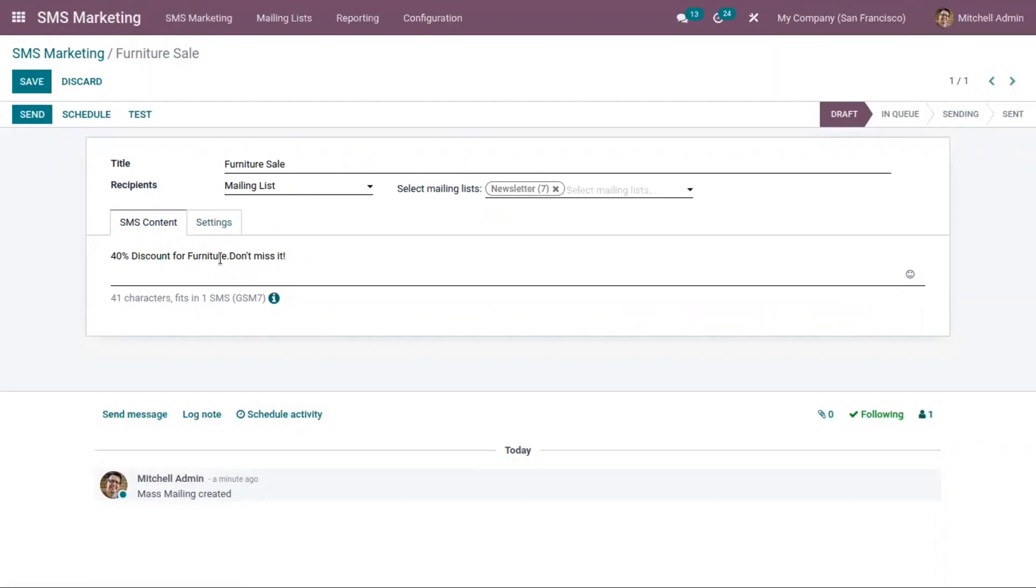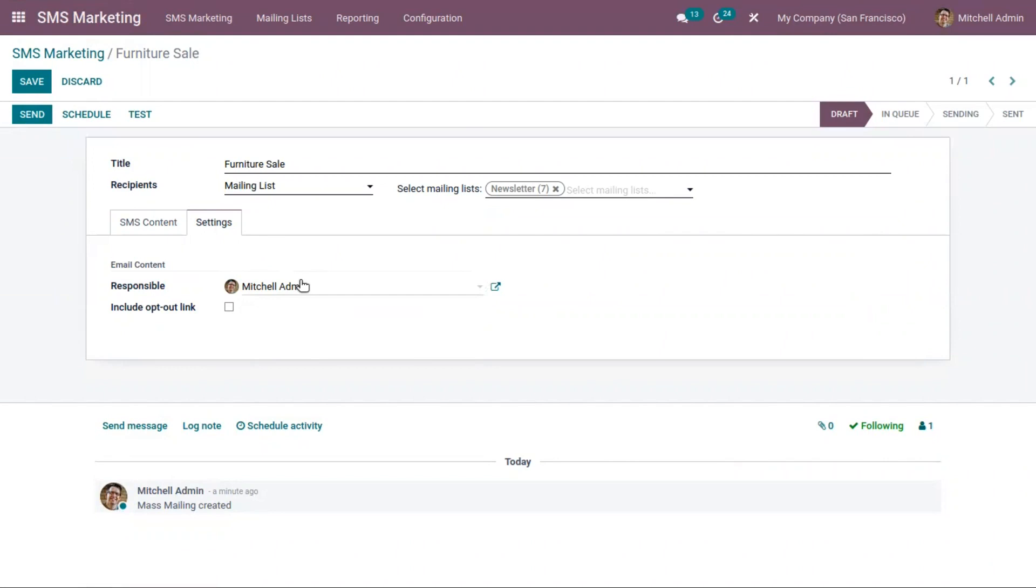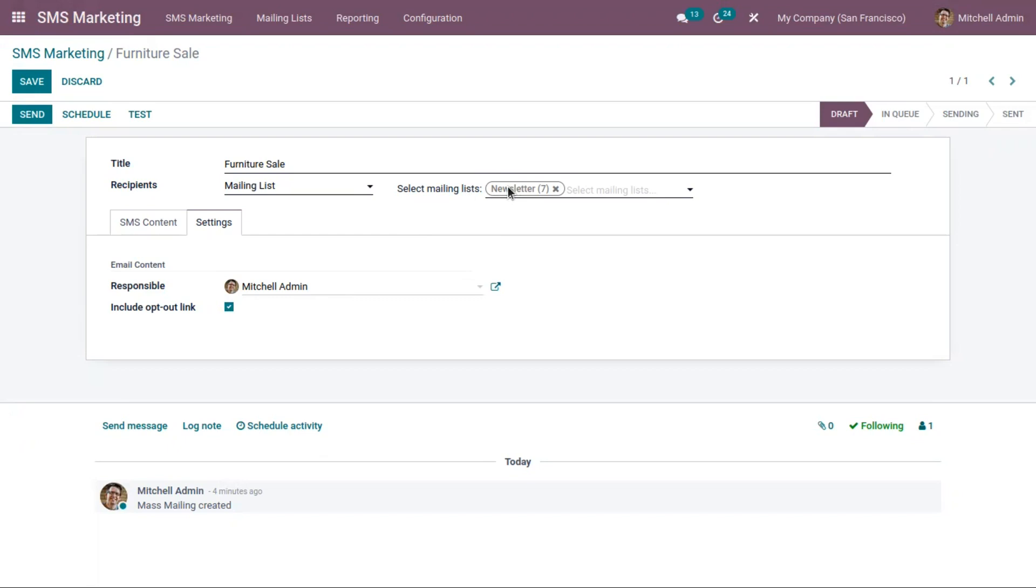Then here we have a tab settings. Here you can assign the responsible person for this SMS. By default, Michelle Admin is set as a responsible person. And then here we have an option to include opt-out link. You can enable this checkbox if the receiver, or in this case the followers of the mailing list newsletter, will be able to unsubscribe from the mailing list if they are not interested to receive the SMS.